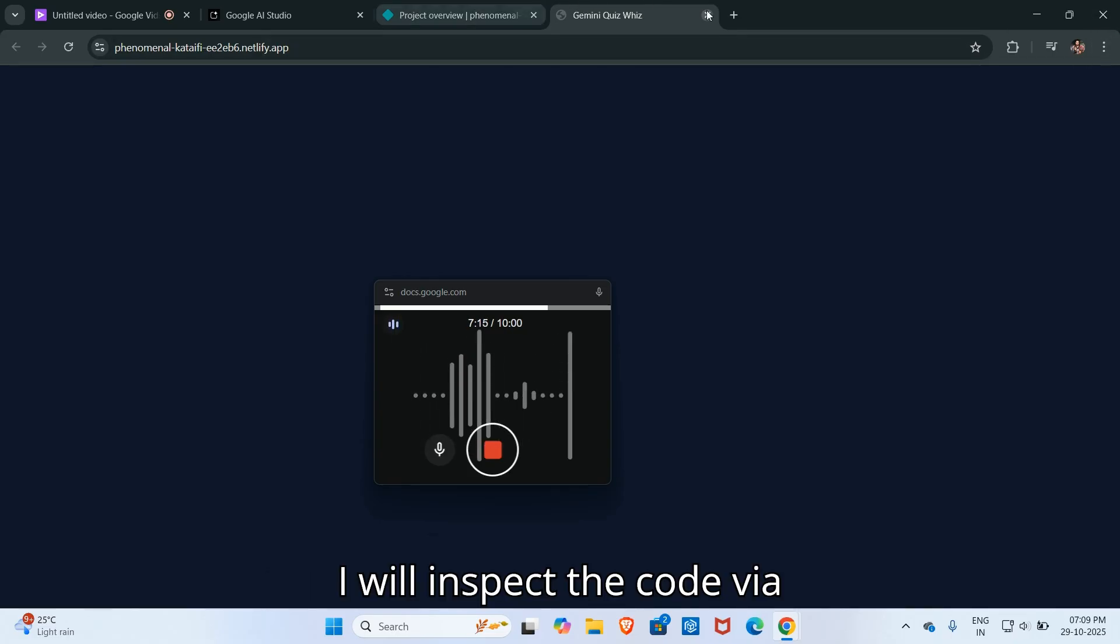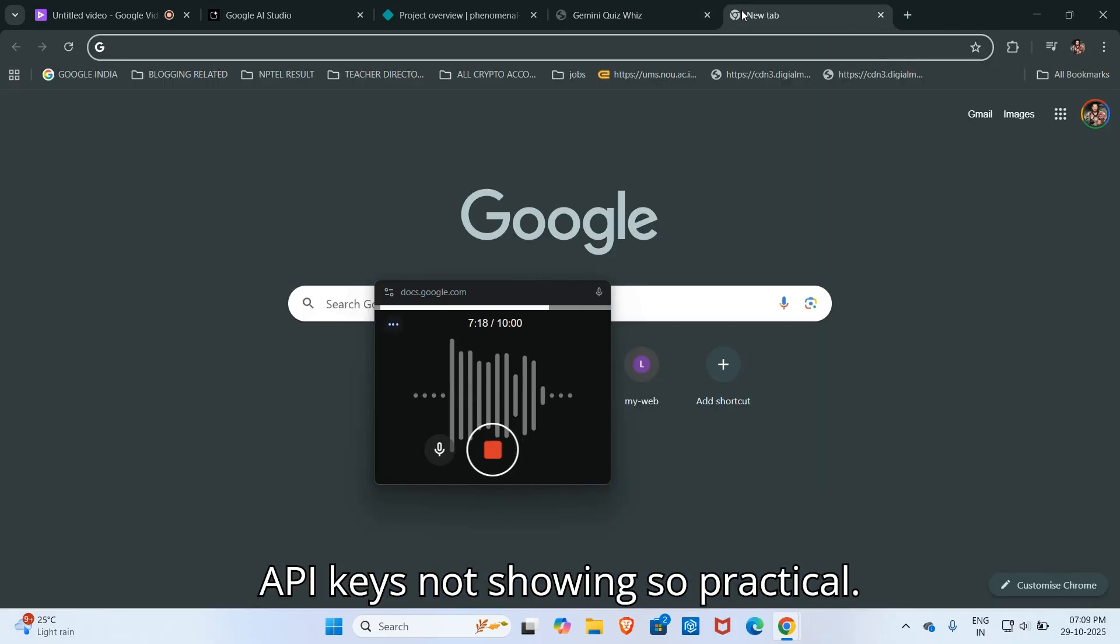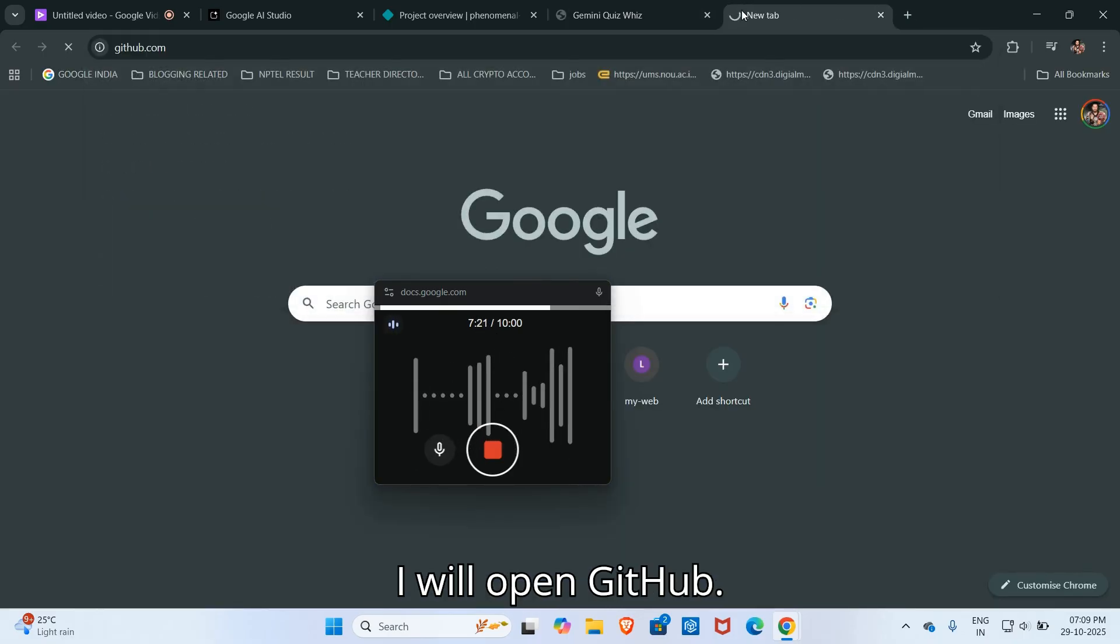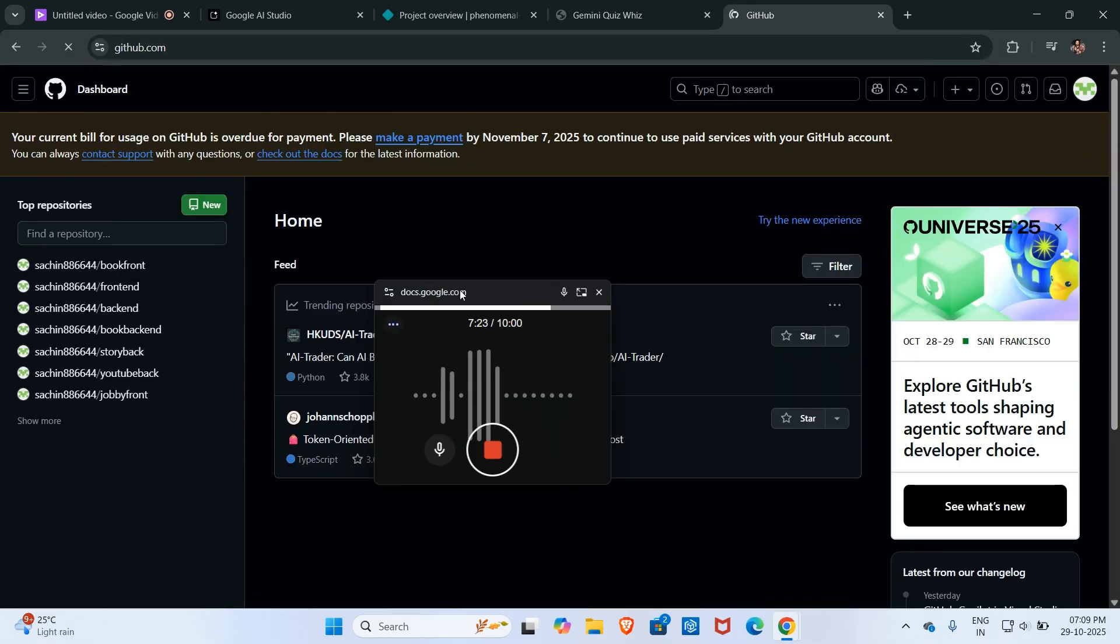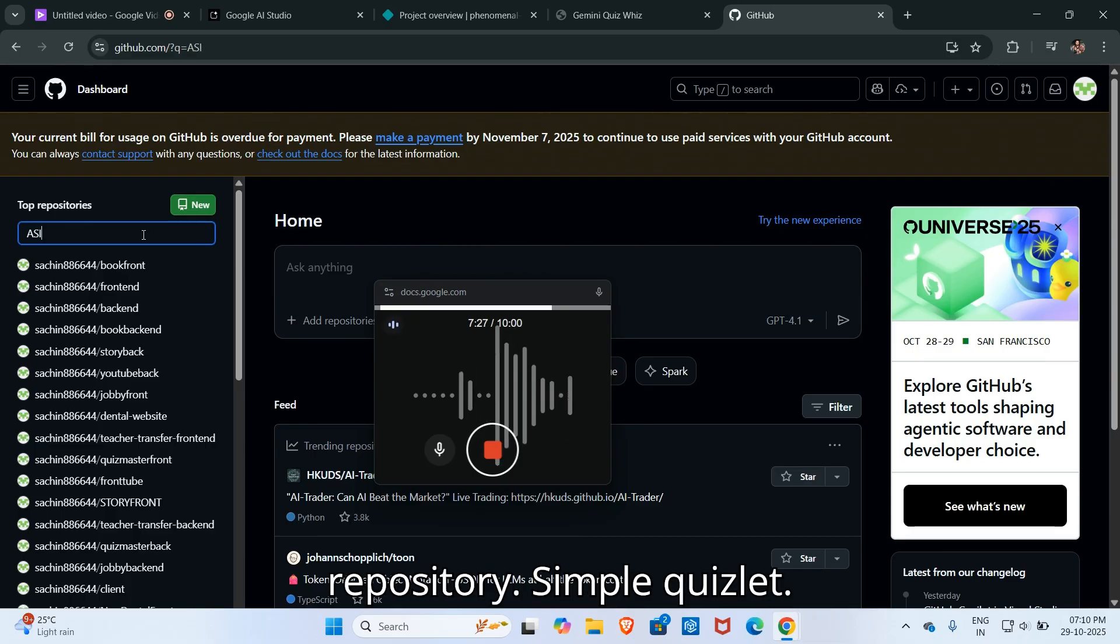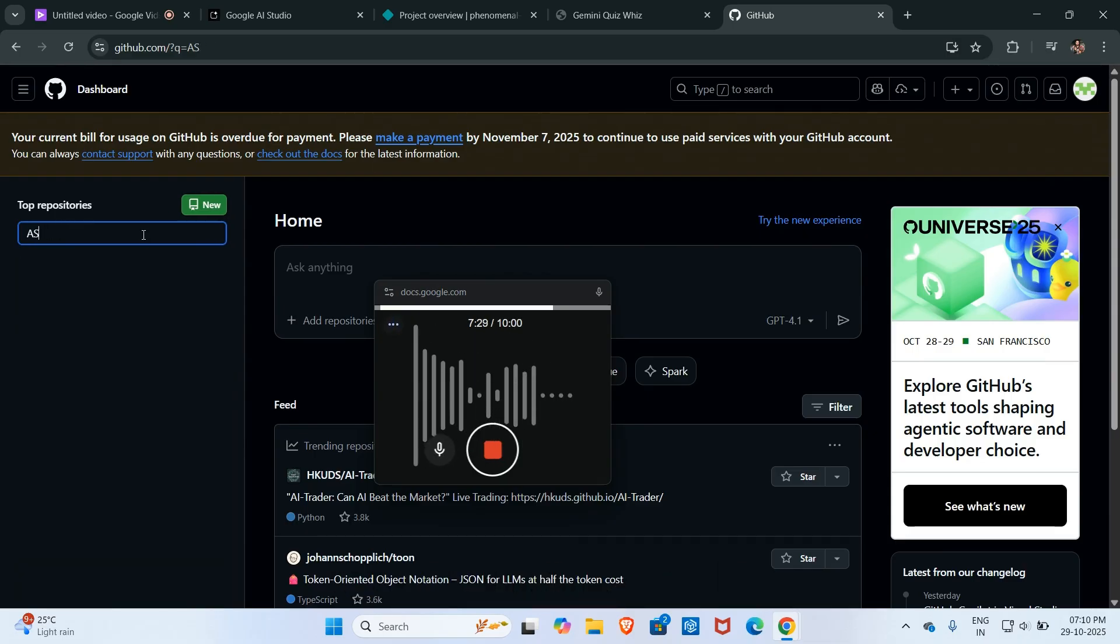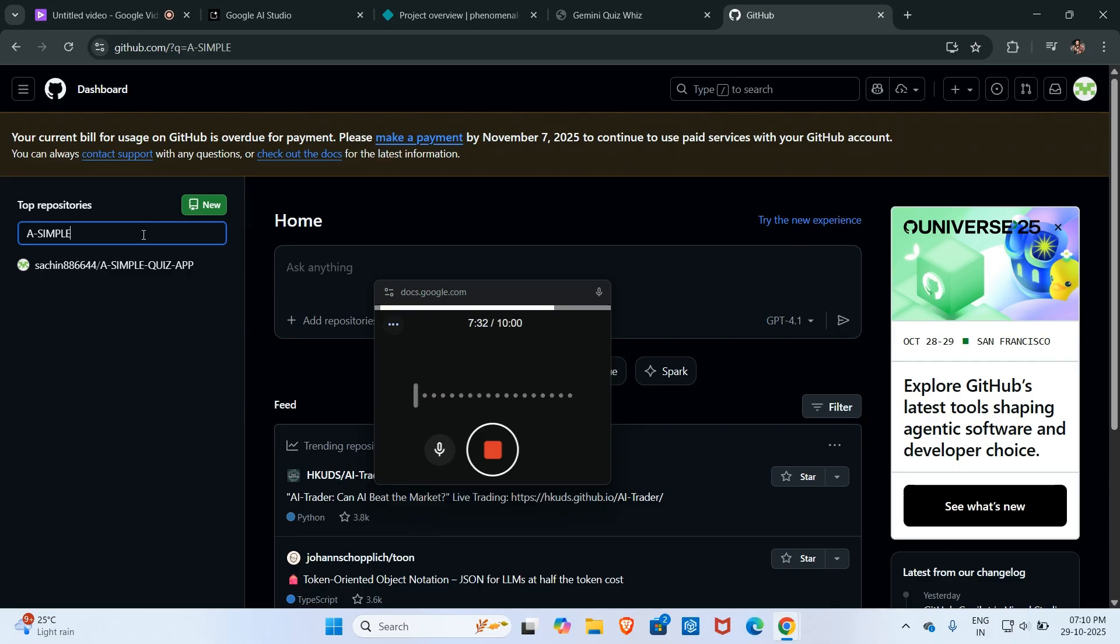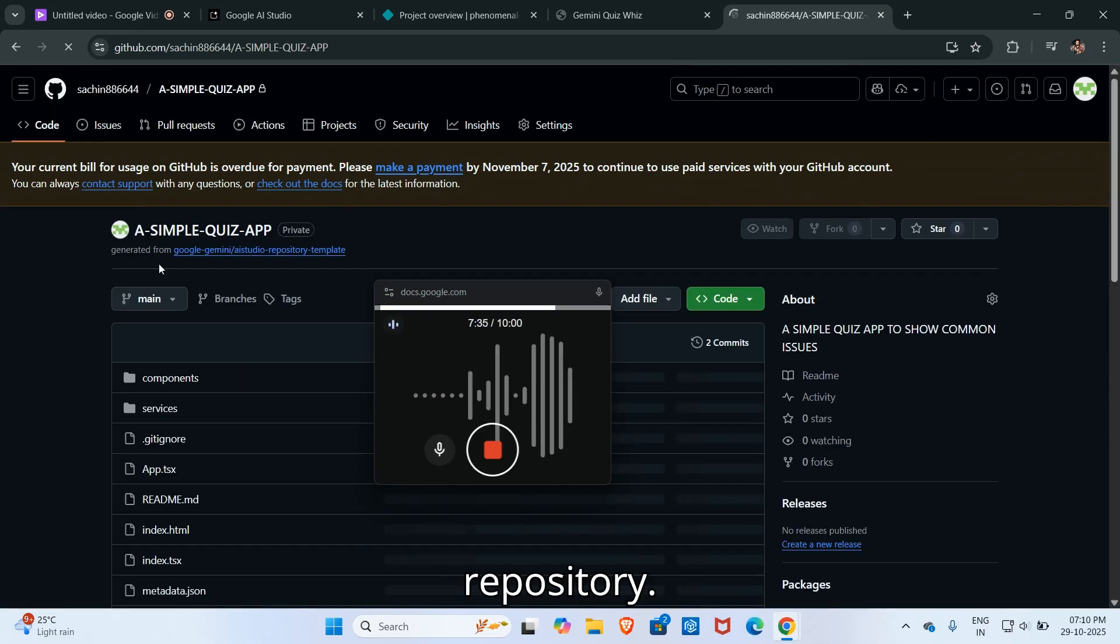I will inspect the code to see why the API key is not showing. So first of all I will open GitHub and I will open the repository simple quiz app. This is the repository.